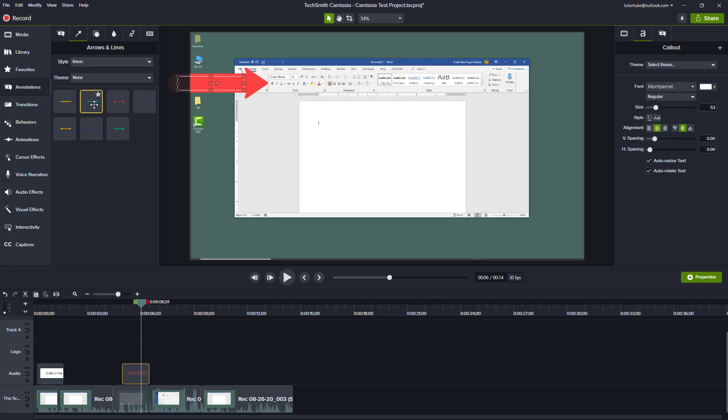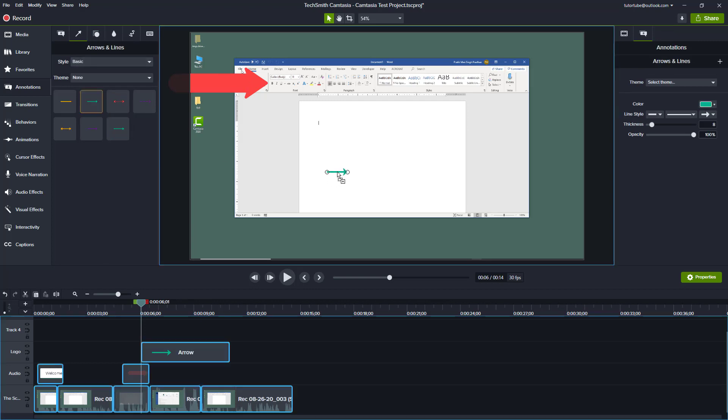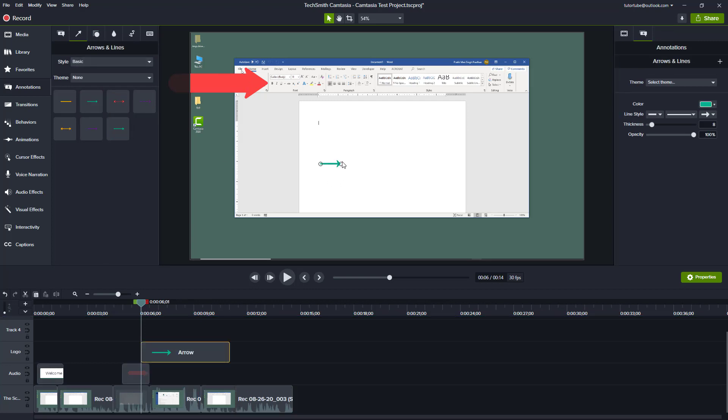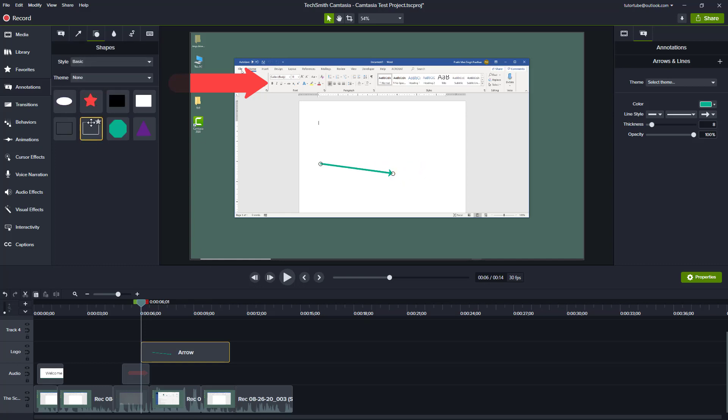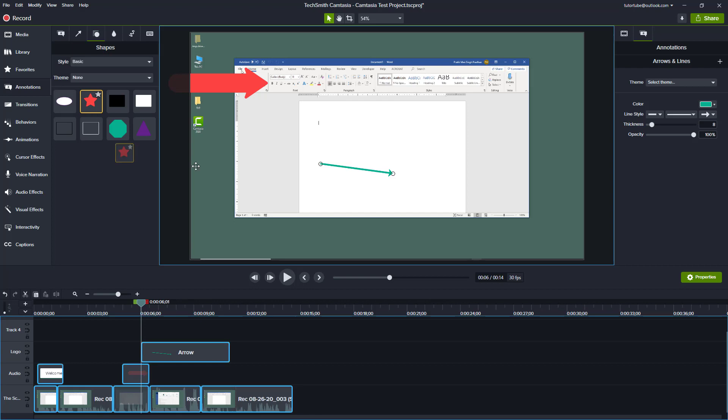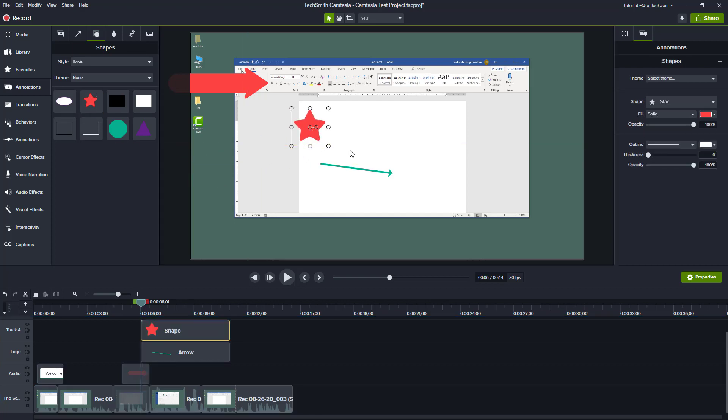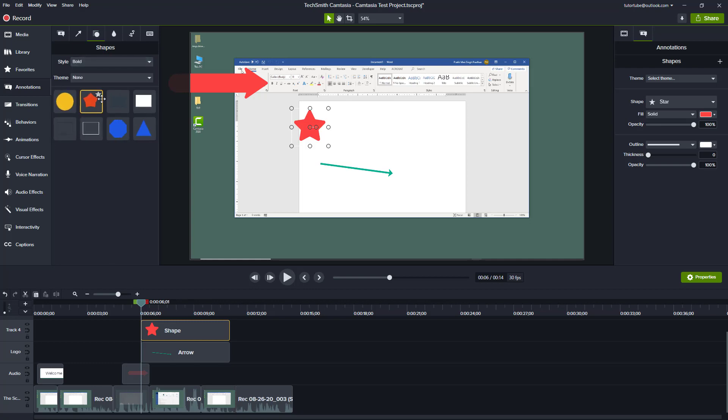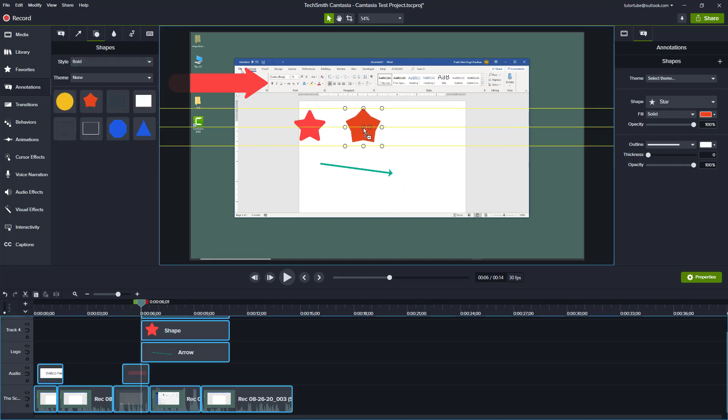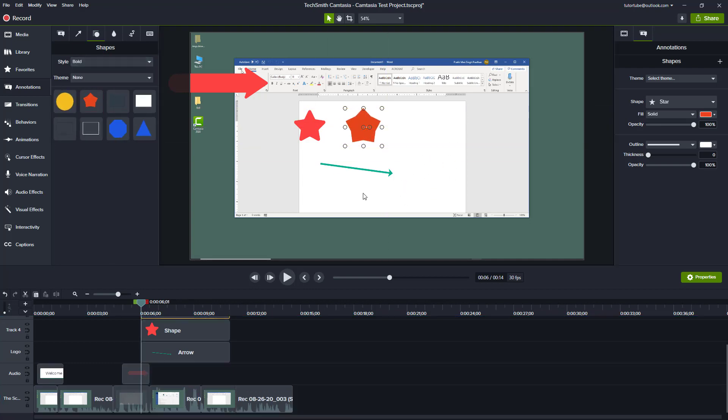You can bring in different annotations like arrows and small arrows. You can click and drag them around just like this. You can also bring in something like a star or a square, whatever you need. If I go to Bold, you can see there are different types of annotations you can use.